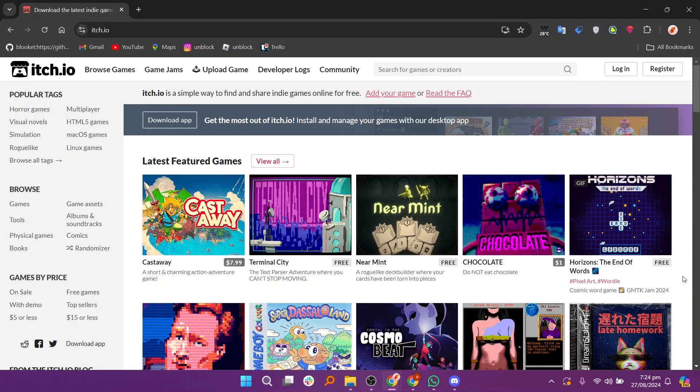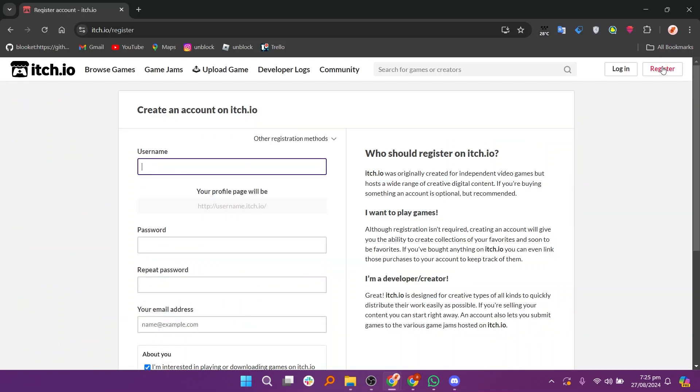First open your web browser and go to the itch.io website, then click on register in the top right corner to create a new account.